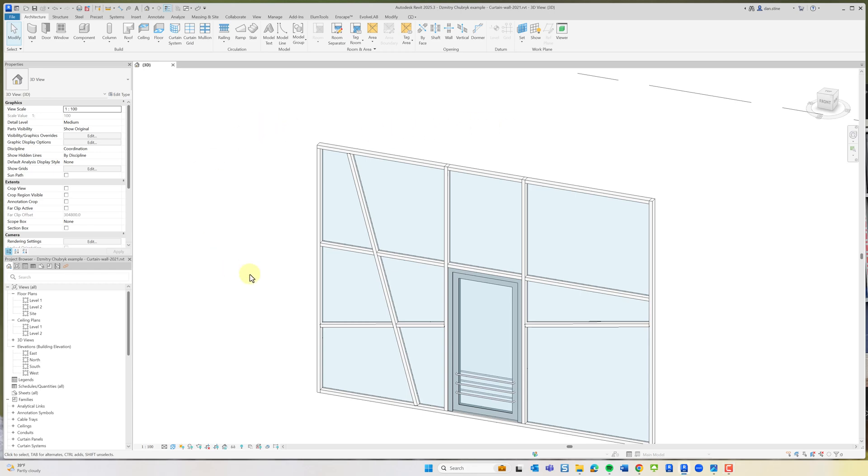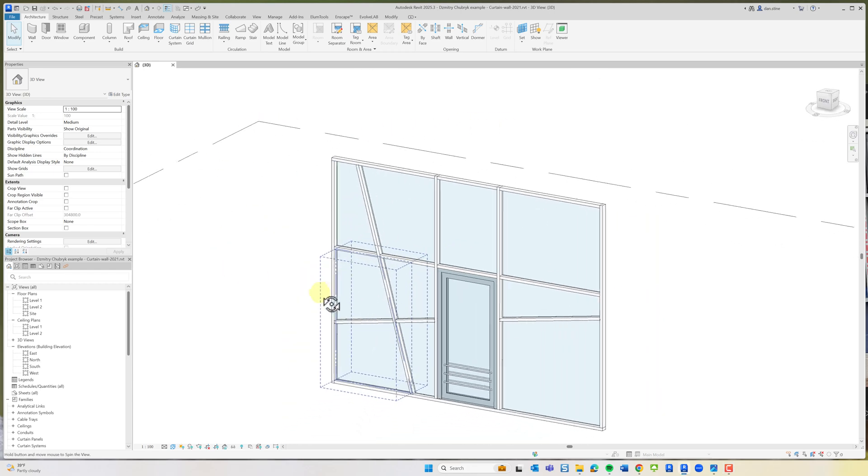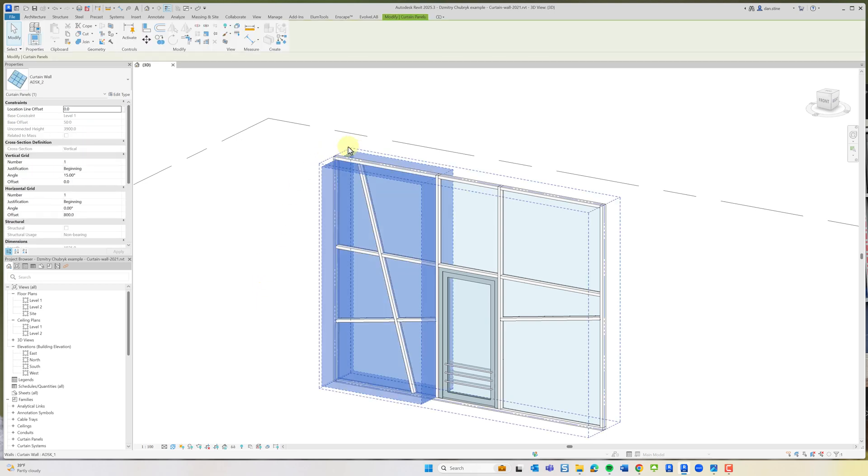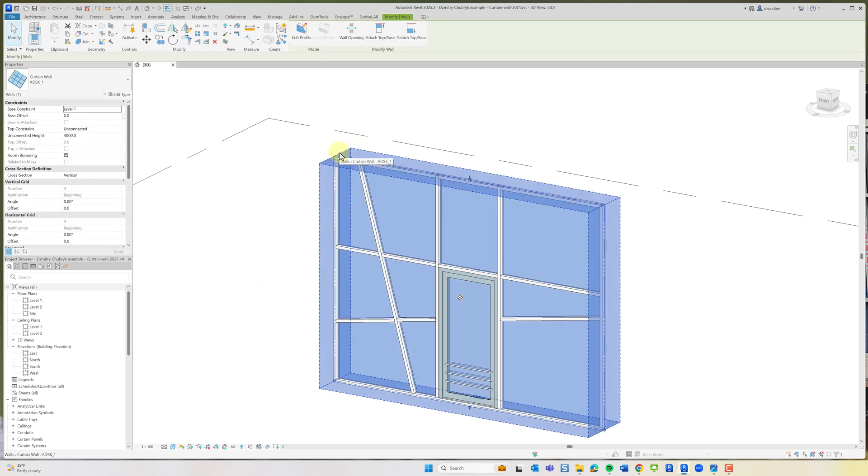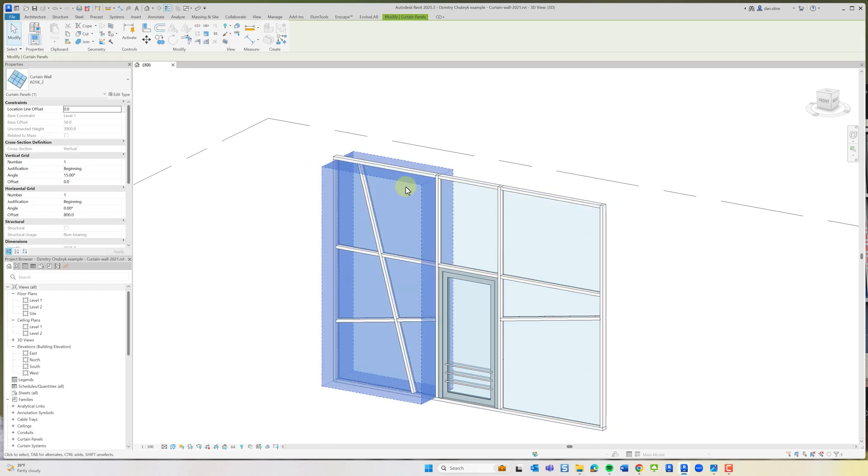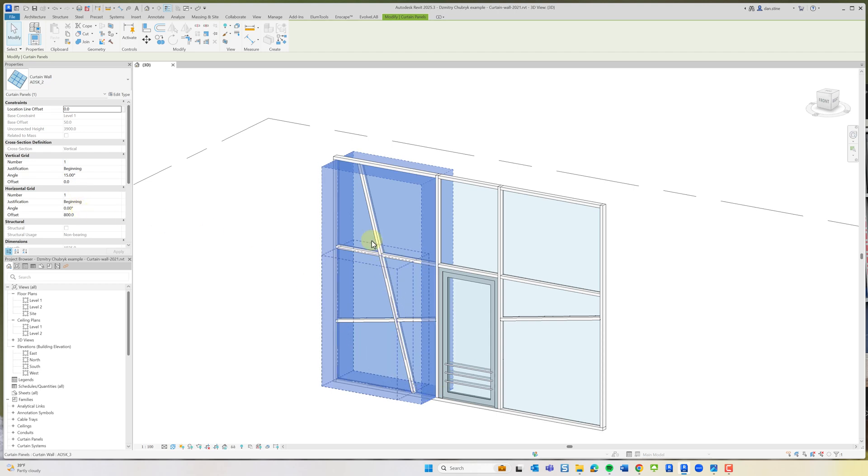First of all, here's the example Dimitri shared. At a high level, there's an overall curtain wall, and then nested in that on the side here is a curtain wall. A curtain panel was selected and swapped out with another curtain wall. You can see in properties that there's a vertical angle of 15 degrees and the horizontal angle is still zero. That gets us this angled one and then the horizontal one.